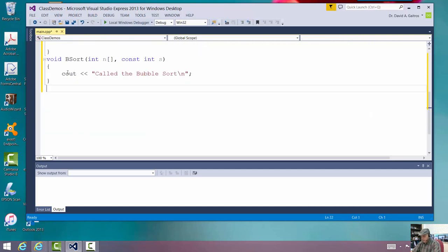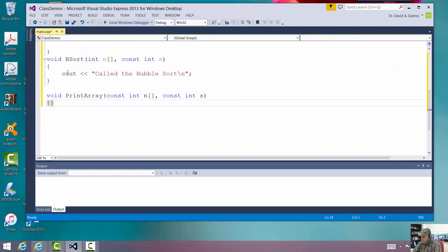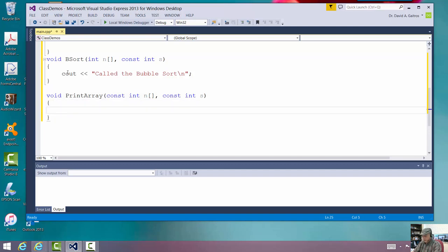Left right paren. And I'm going to do the same thing here. I'm just going to say cout called the print array function.